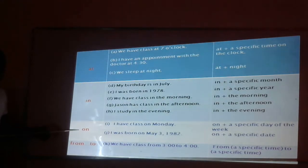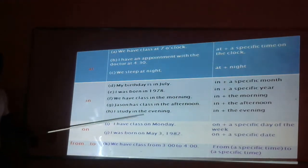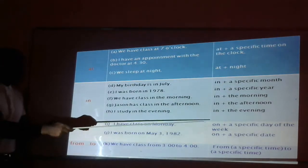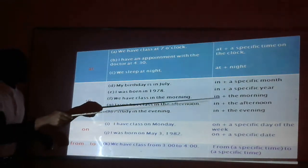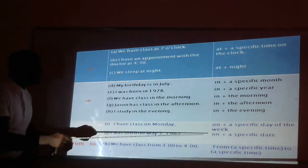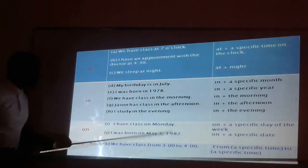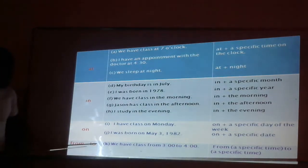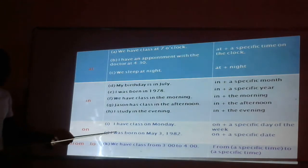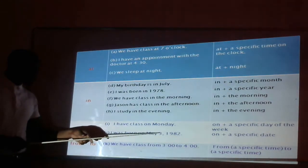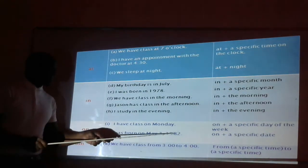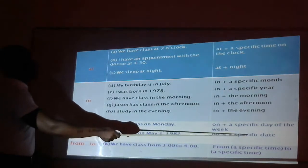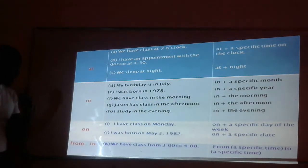Now, "on". I have class on Monday — "on" plus a specific day of the week. Monday is one of the days of the week. I was born on May 1982 — "on" plus a specific date.